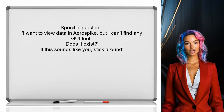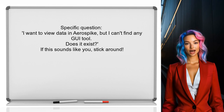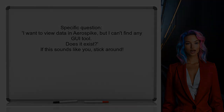Let's dive into the specific question at hand. One user recently asked: I want to view data in AeroSpike, but I can't find any GUI tool. Does it exist? If this sounds like you, stick around as we uncover some options.